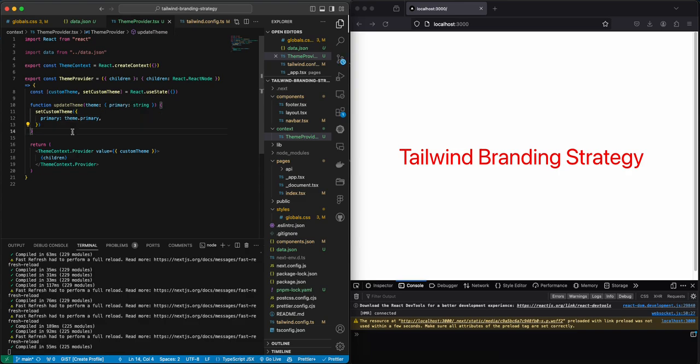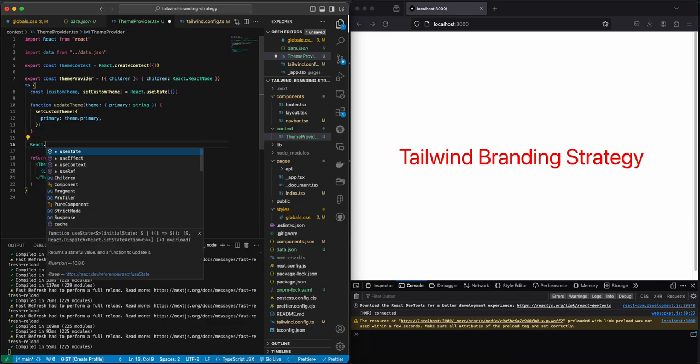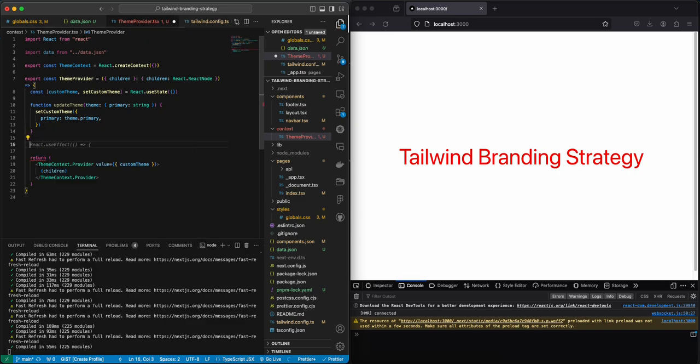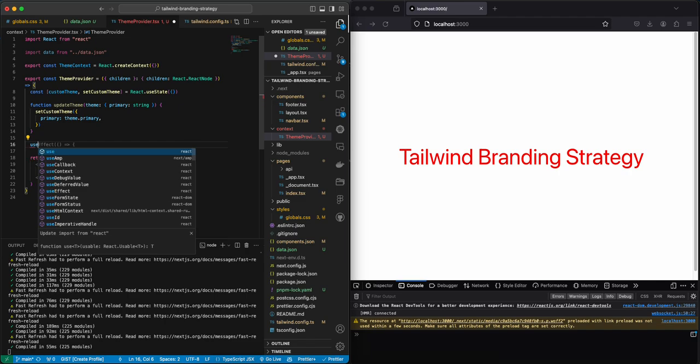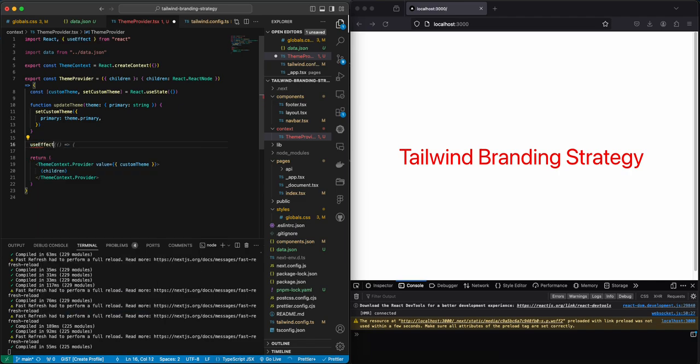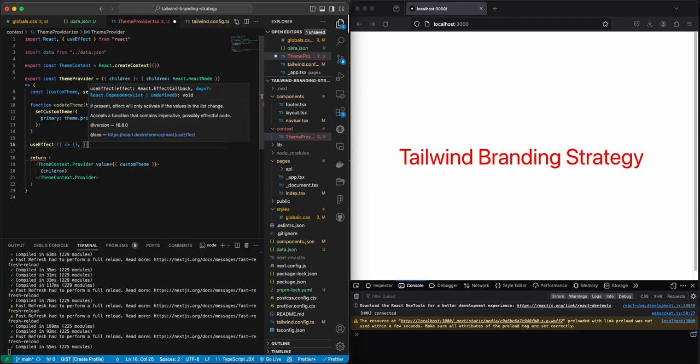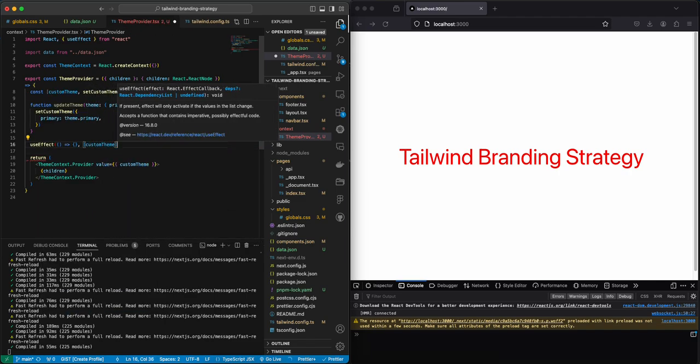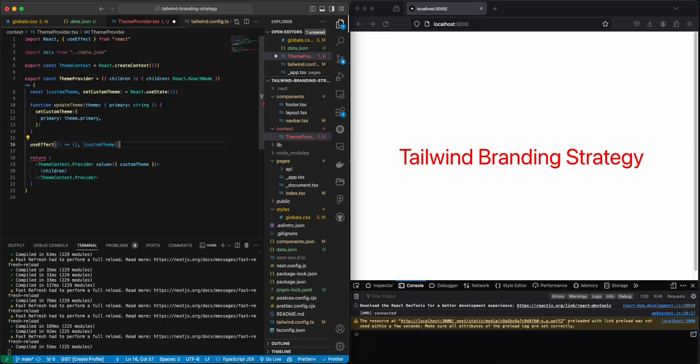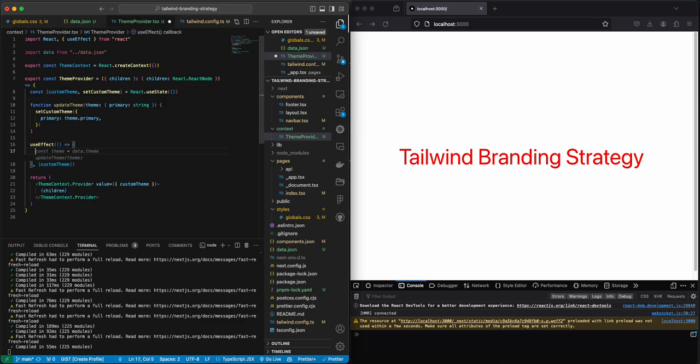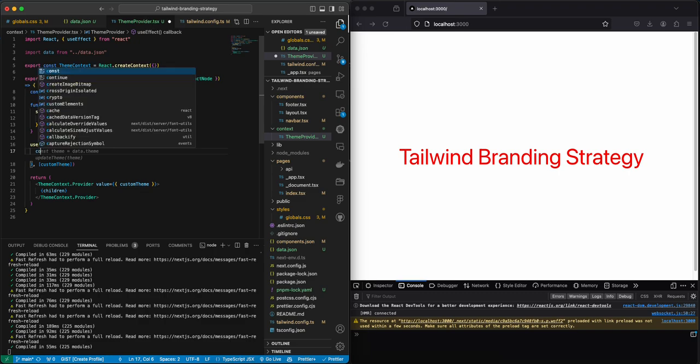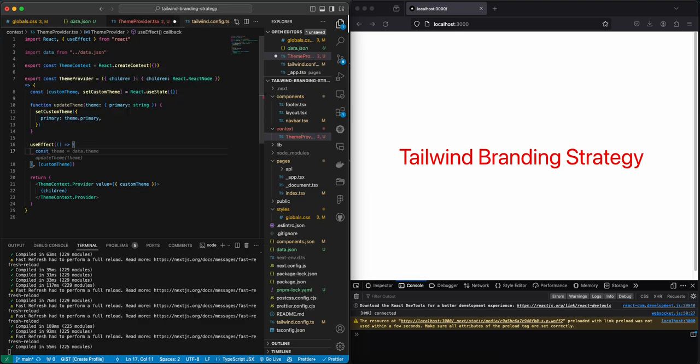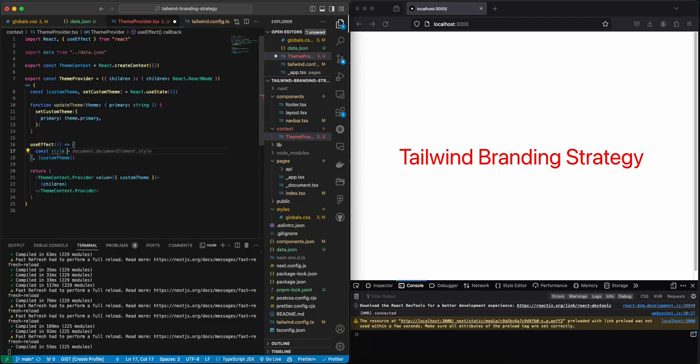Okay, this is nice and simple. Now we're going to be needing a useEffect, so whenever our custom team is going to change we're going to want to update the CSS variables. Actually let's import useEffect.